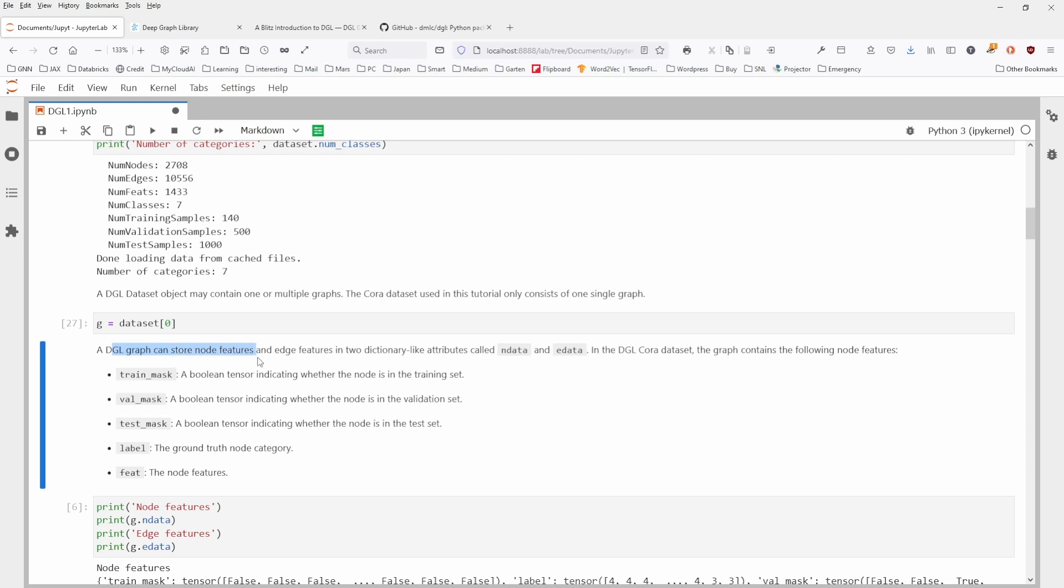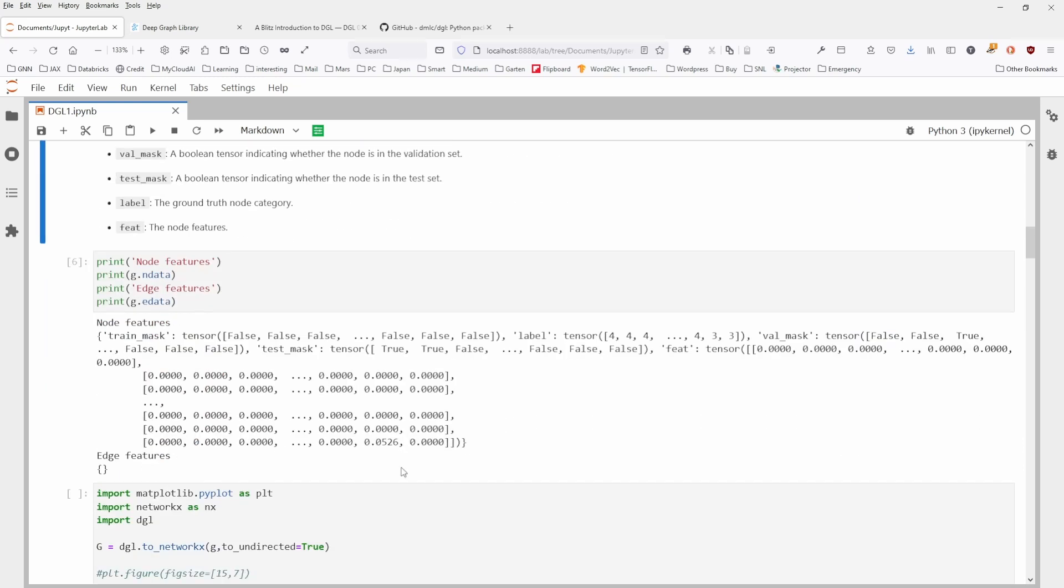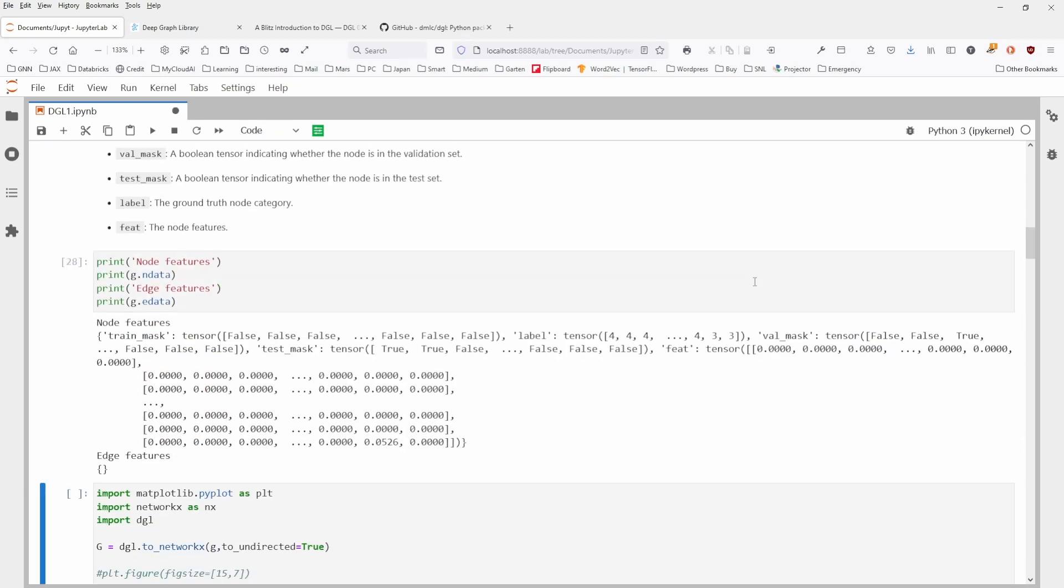As you can see here, DGL graph can store node features and edge features in two dictionary-like attributes called ndata and edata. And the Cora dataset, the graph contains the following node features. So for the node, you have one, two, three, four, five different features.